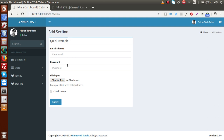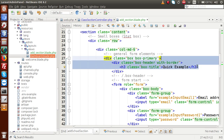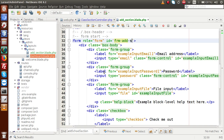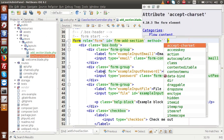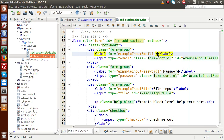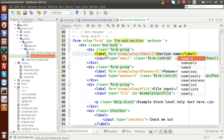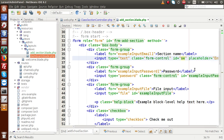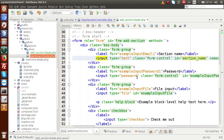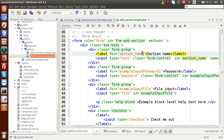We have to change the field names according to our needs and remove the 'Quick Example' heading. Back to the editor — remove the quick example title. Give the form an ID of 'frm_add_section'. Now rename the email field to 'Section Name'. Set the input type to text, the name attribute to 'section_name', and the placeholder to 'Enter section name'. Update the label to 'Section Name' as well.